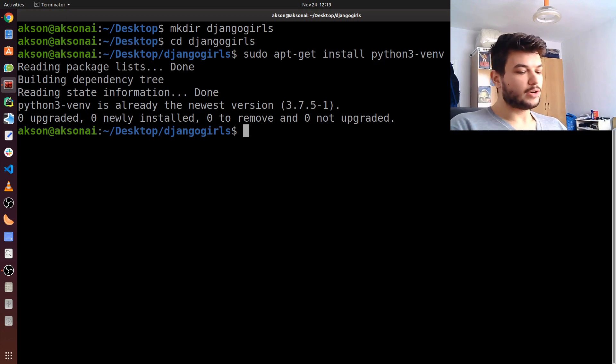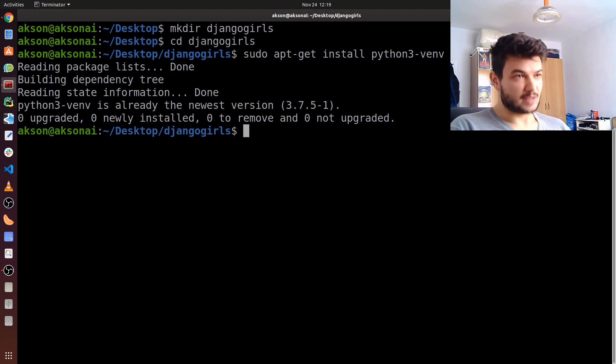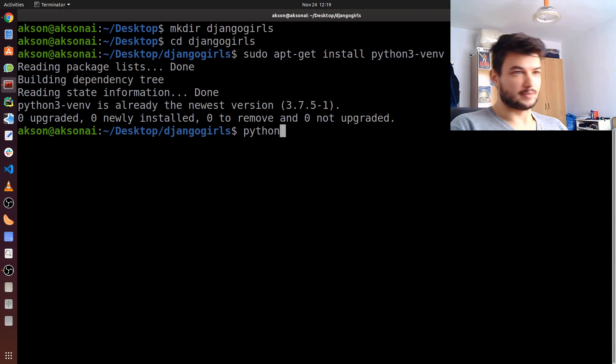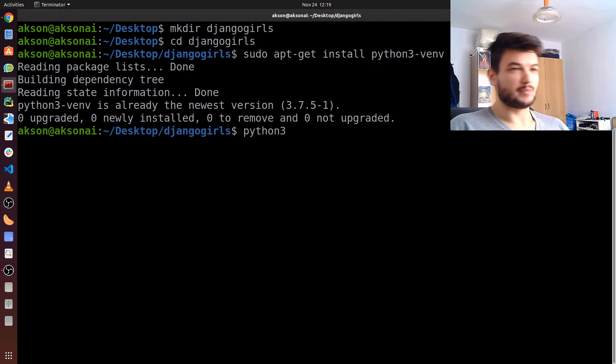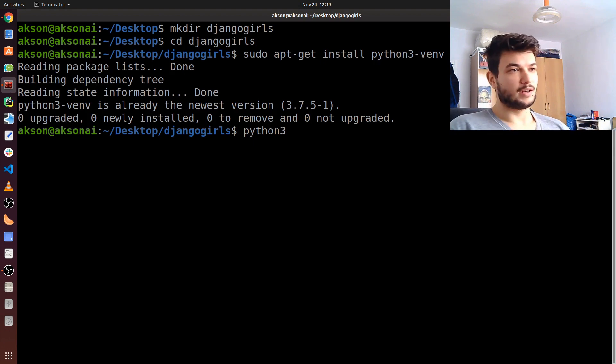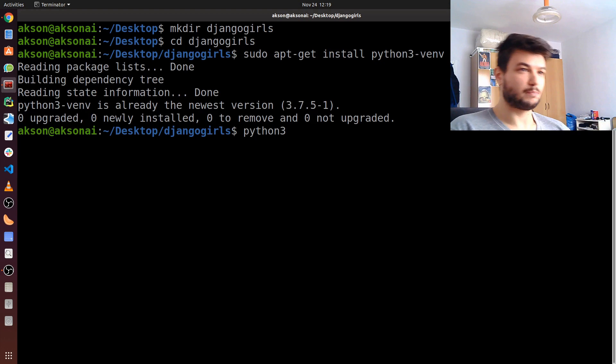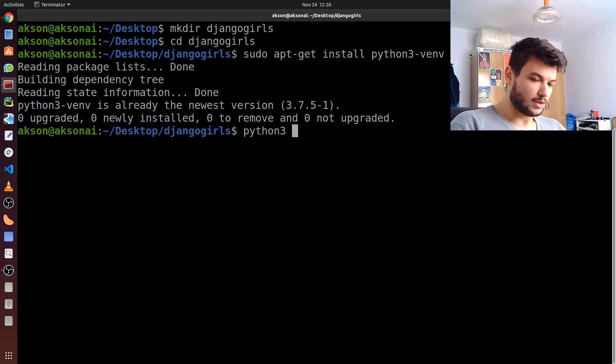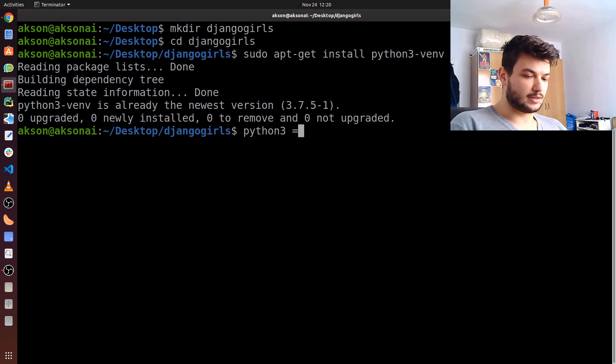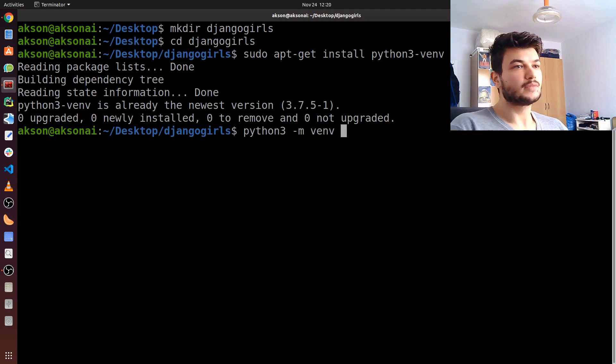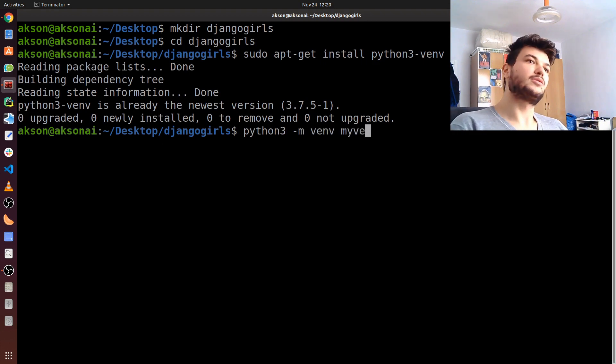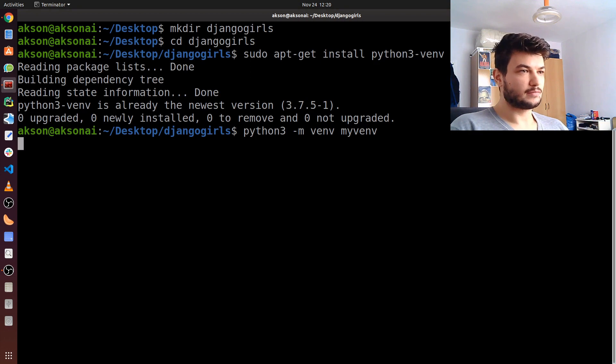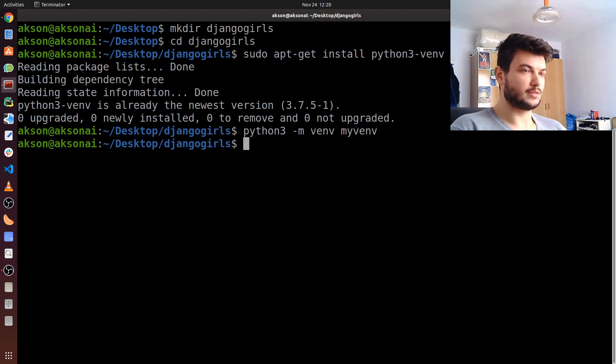Now I'm going to create the virtual environment inside my djangogirls folder. I'm going to type in python3 - always remember to use python3 on Linux, also on Mac, so you run always python3 and it's not confused with python which usually stands for Python 2.7 - dash m venv, and I'm going to call this myvenv.